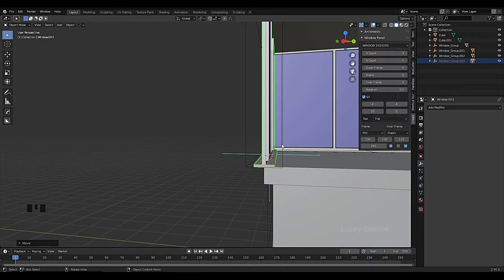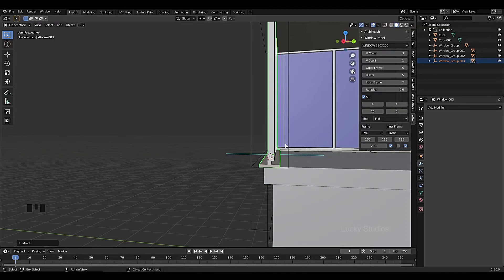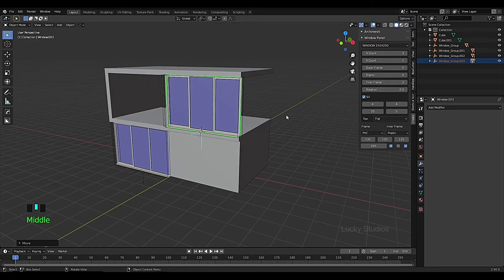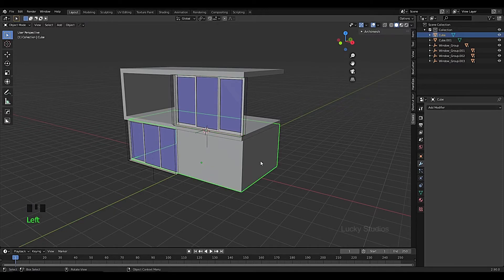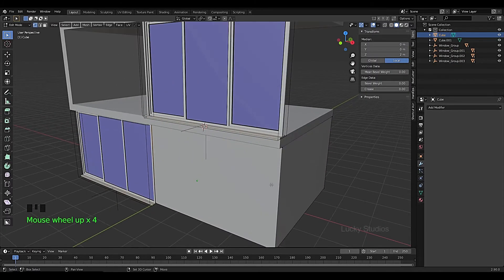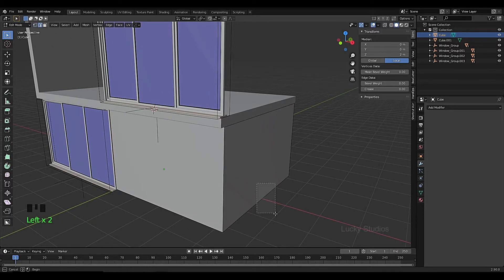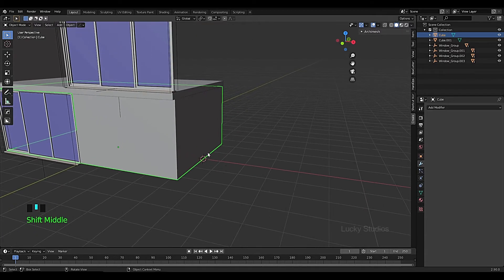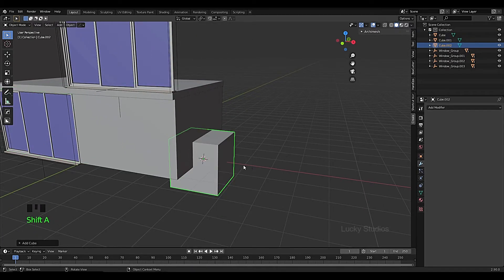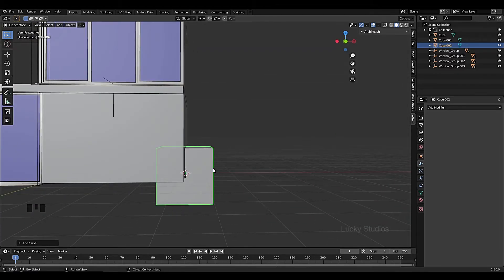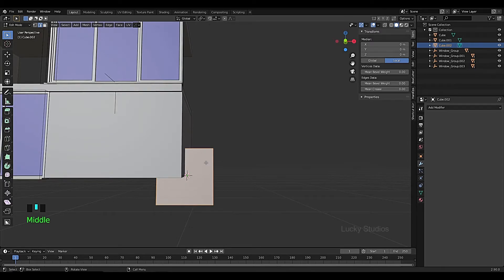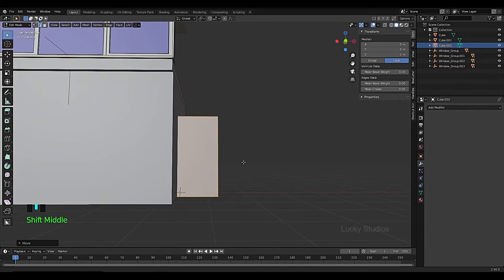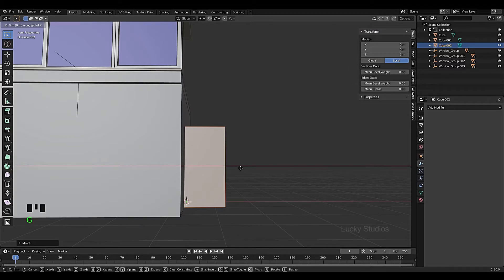Now we will move the panel here. We will select one side edge in Edit Mode, then select the edge and press Shift+S, cursor to selected, then go back to Object Mode. Create a new cube and in Edit Mode snap it using G then Z with Ctrl, and G then X with Ctrl.